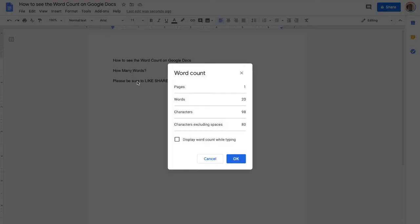It's going to pop up a box here. It's going to show you a lot of information about it. You've got your number of pages. Our number of words right there is 20.